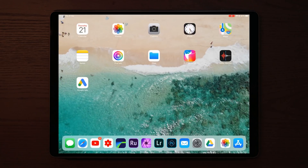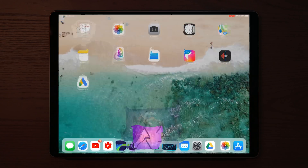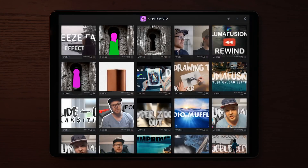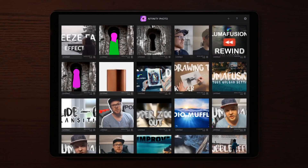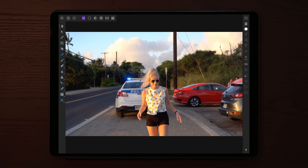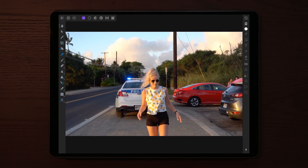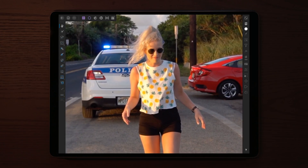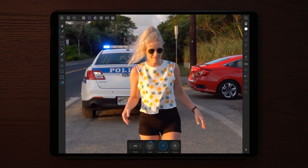What we need to do now is go over to Affinity Photo and apply this photo. Once we apply it, the next thing we want to do is mask out the subject. Tap on the button to get to the masking tool and then start masking.